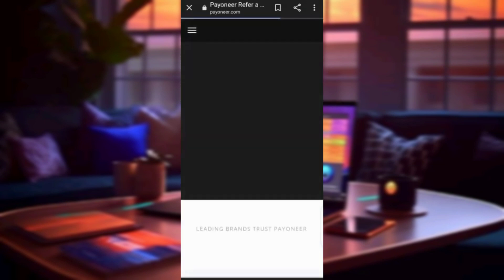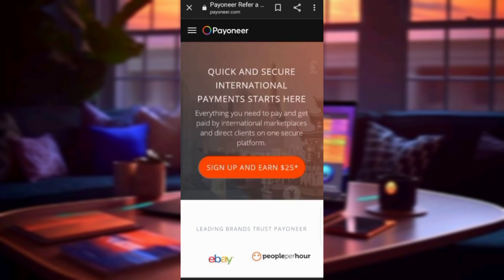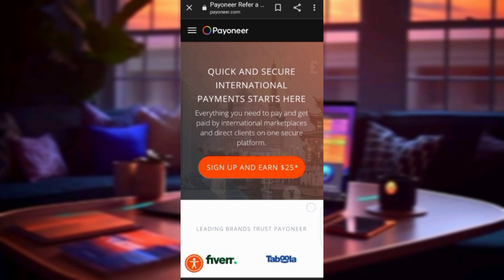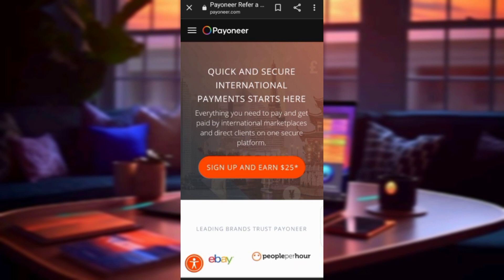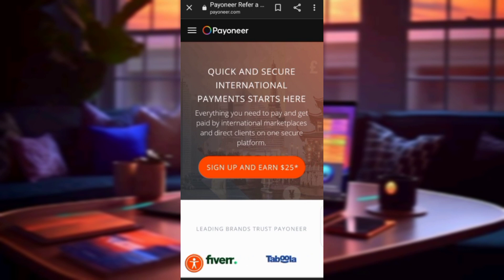Click on the Payoneer link and it will bring you to their homepage. Down on the page you can see the number of brands Payoneer is working with — Fiverr, Taboola, Airbnb, Upwork, Amazon, eBay, and many more. So you can see that this platform is trusted, just like PayPal. Also, if you sign up right now you get $25 for free. Since PayPal is not available in most countries, Payoneer can be a great alternative.